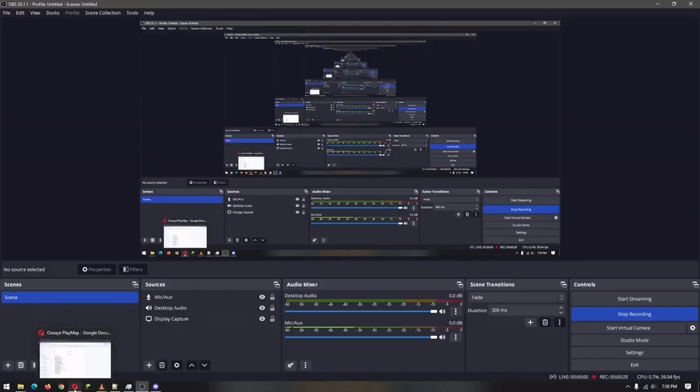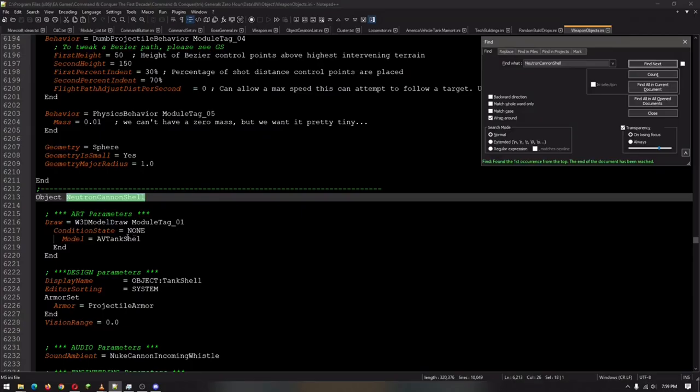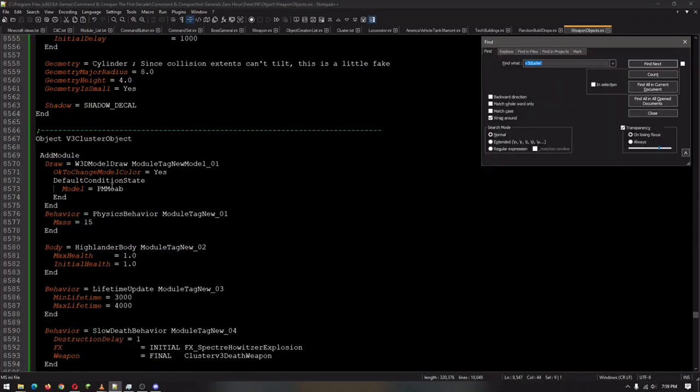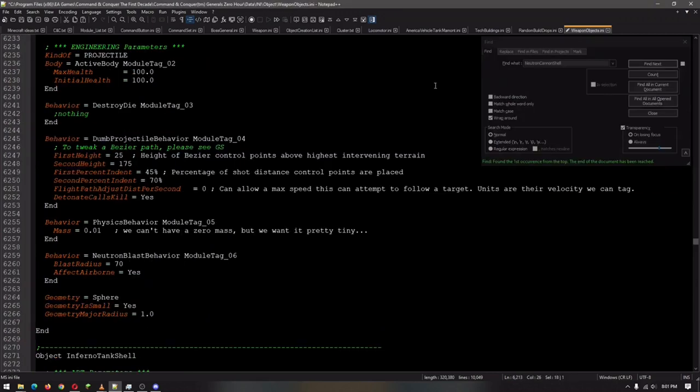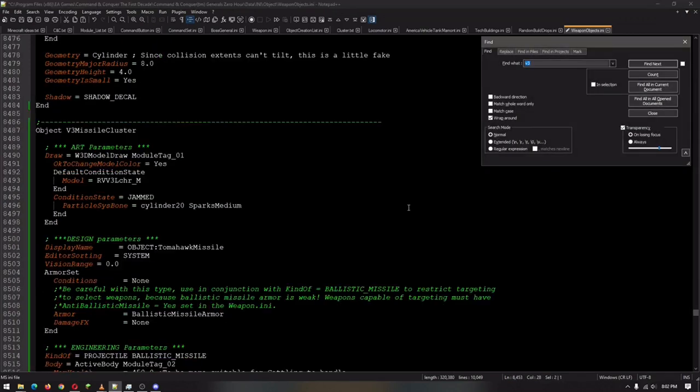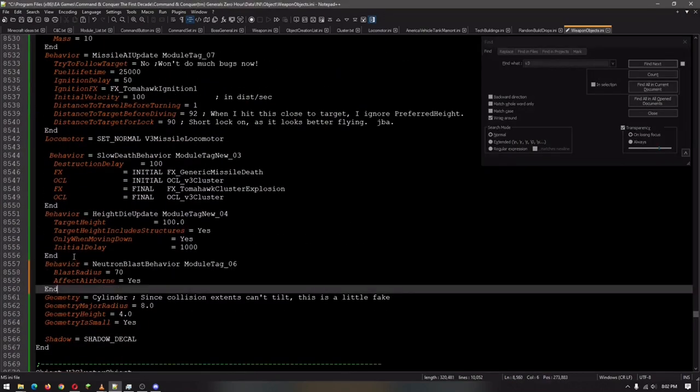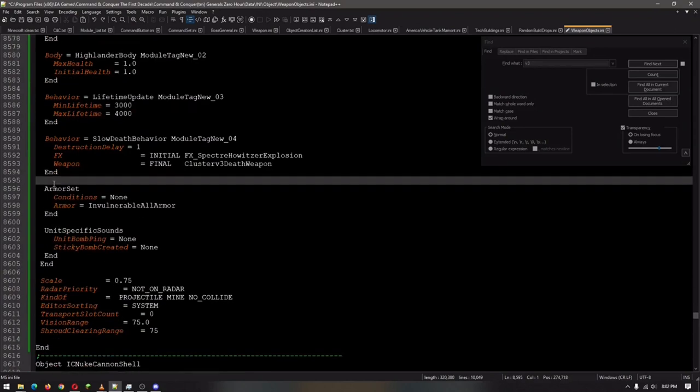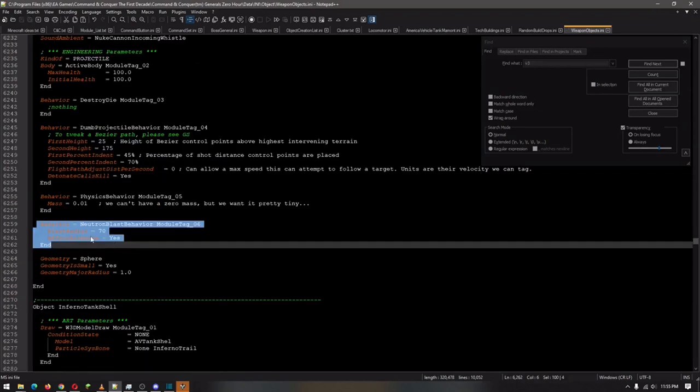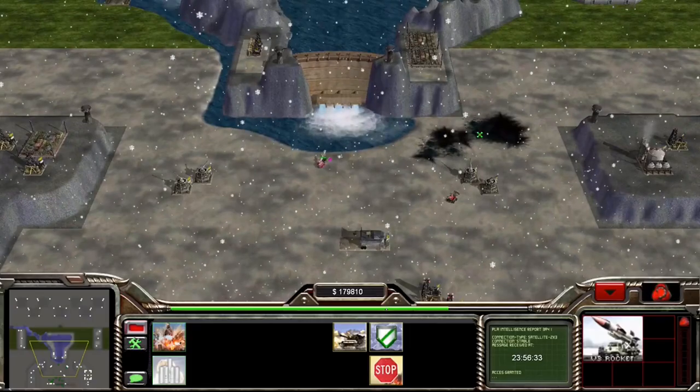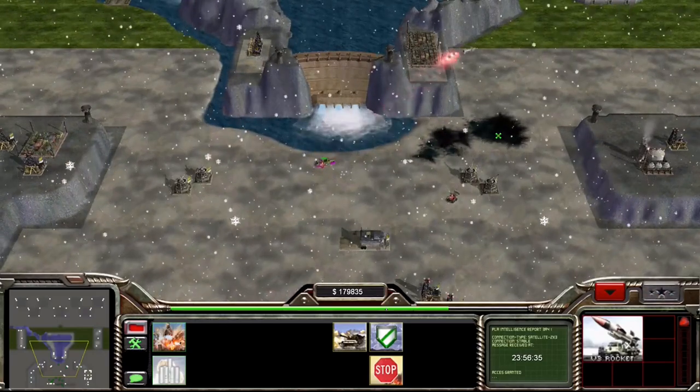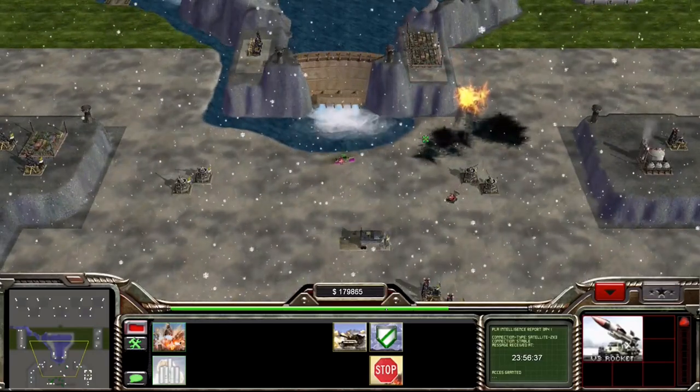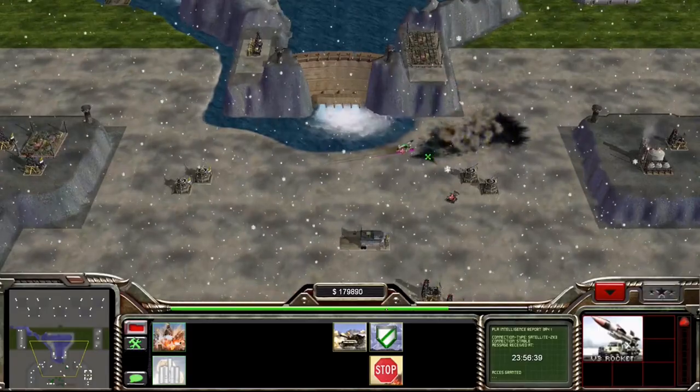Alright, so maybe we should add a little extra effect now. Perhaps the neutron effect. Fantastic. That's all she wrote.